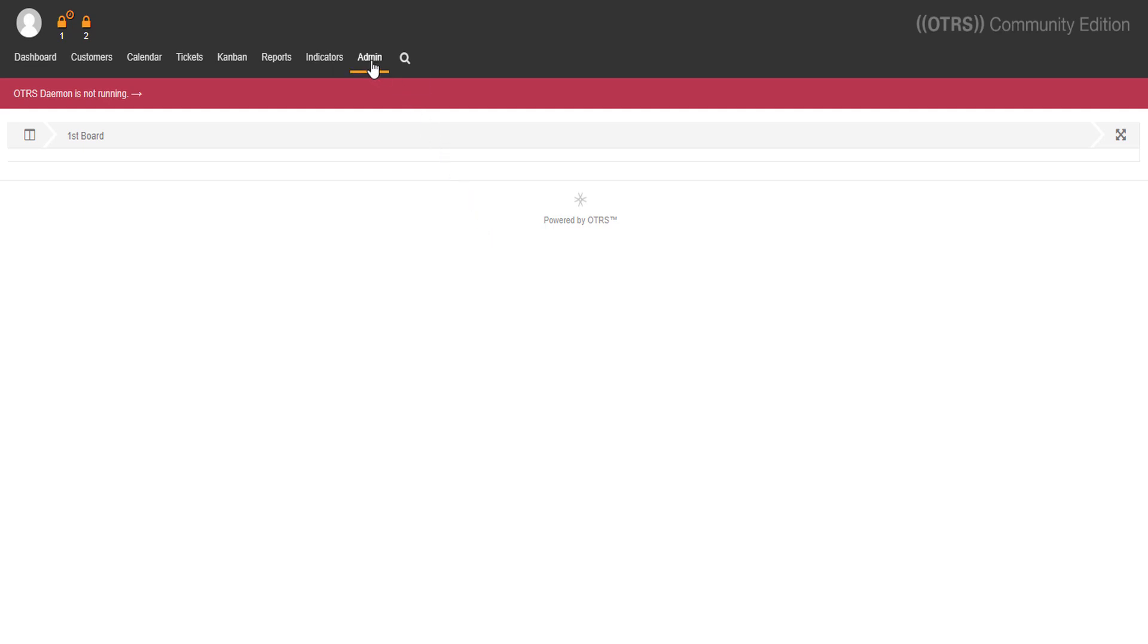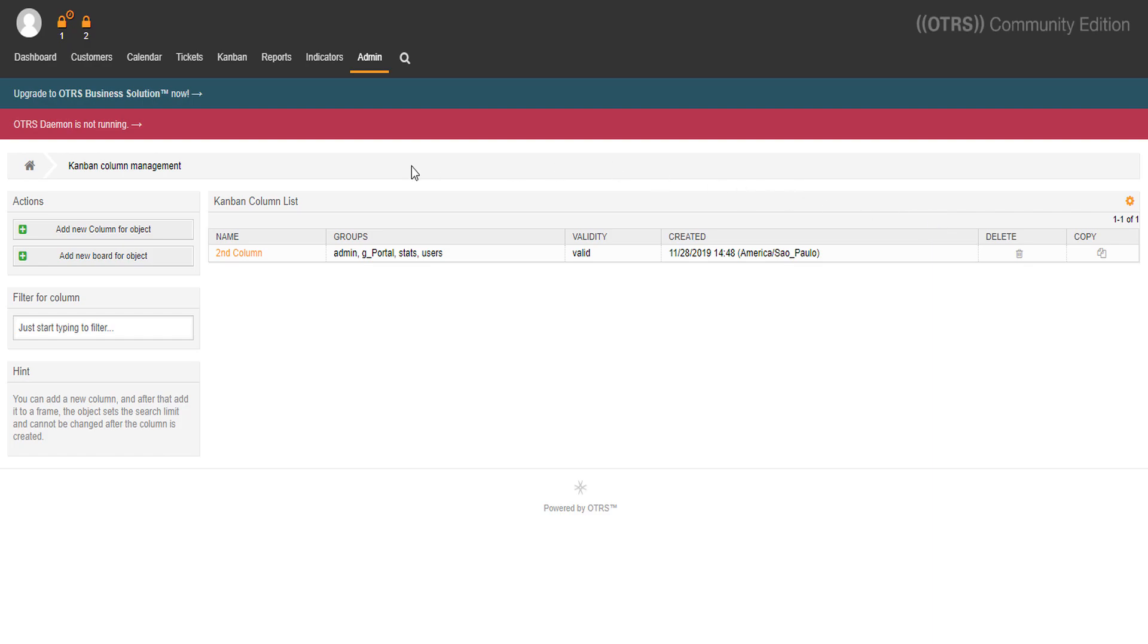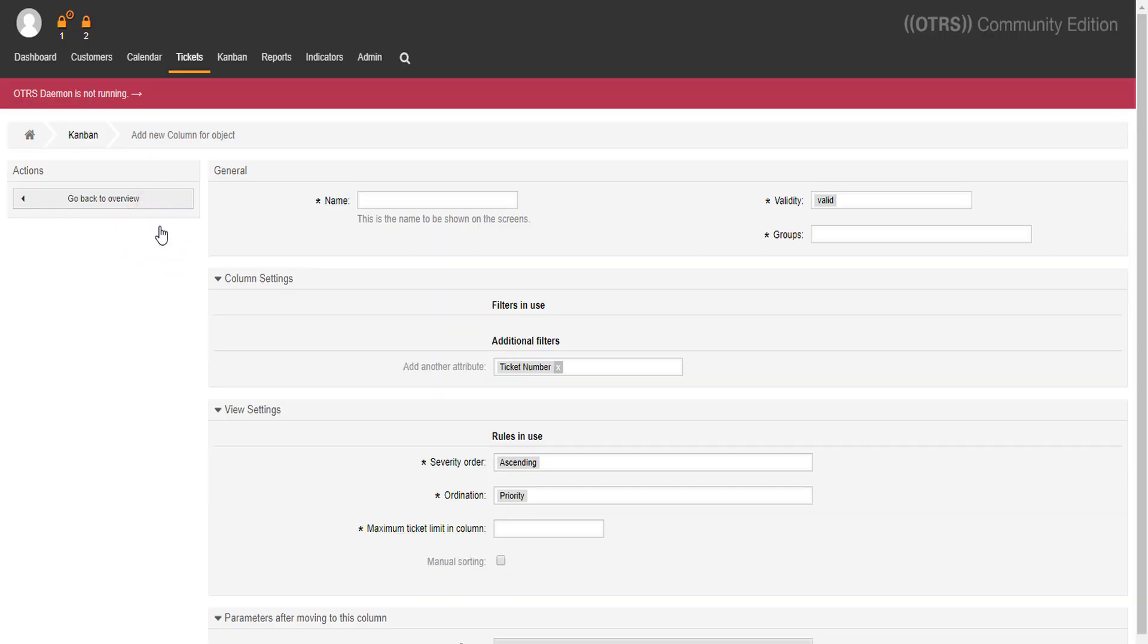We'll set a new column now, by clicking here and here. Let's fill it out. Pay attention! First column.